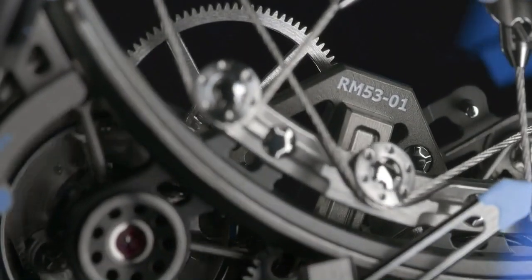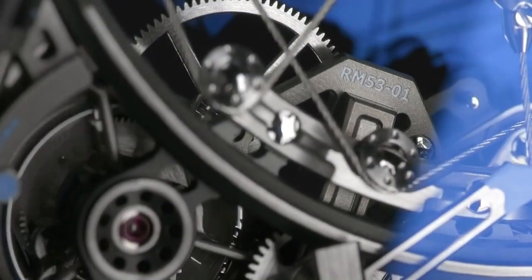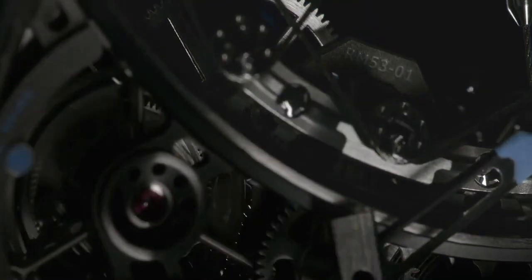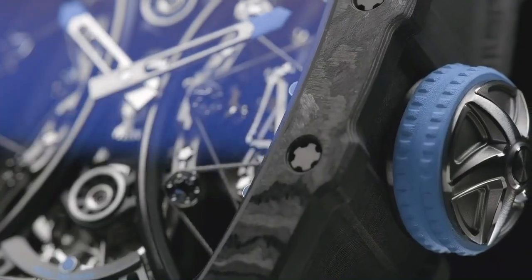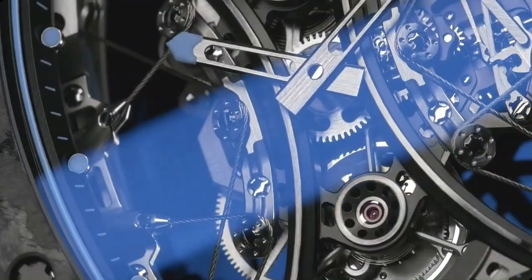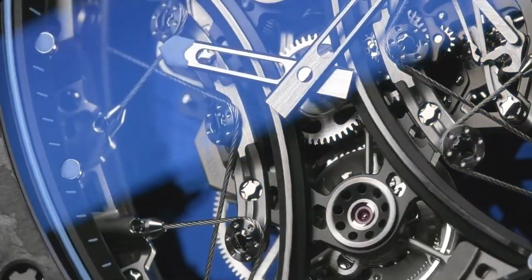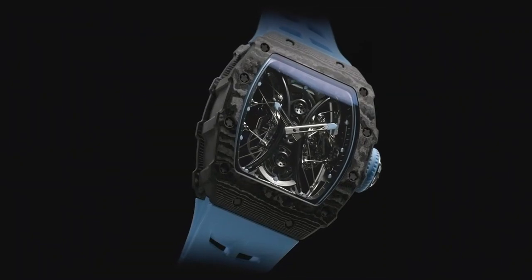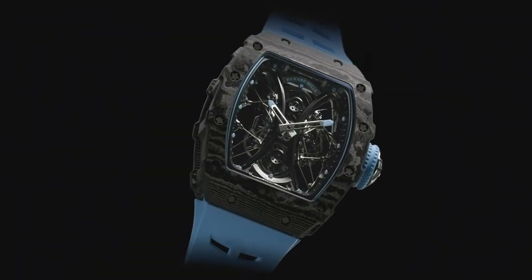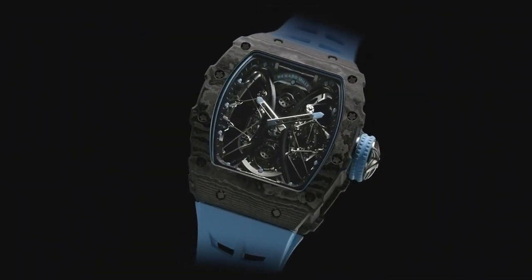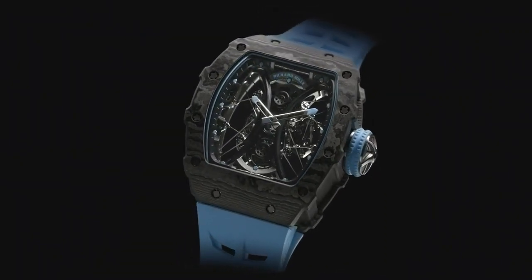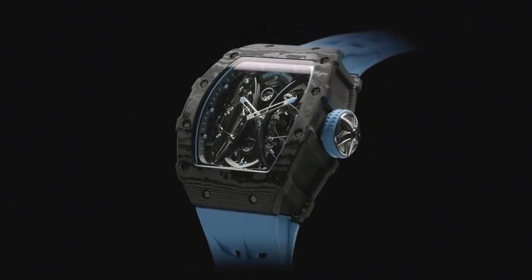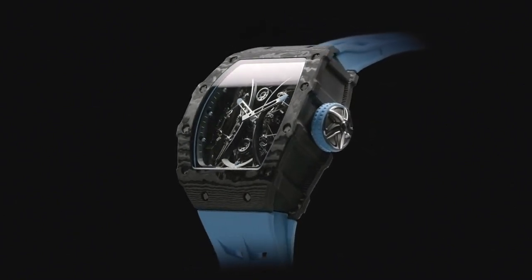Power reserve approximately 70 hours. Case size 44.5mm by 49.94mm, case thickness 16.15mm, case materials Carbon TPT, case back transparent.